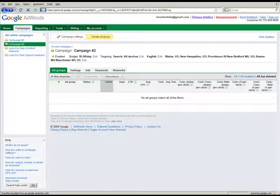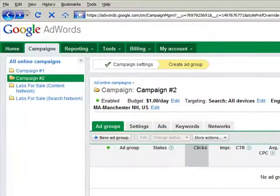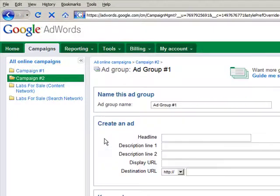Step 5: You'll be taken to the Ad Groups tab for your new campaign. Click on the New Ad Group link to create a new ad group.